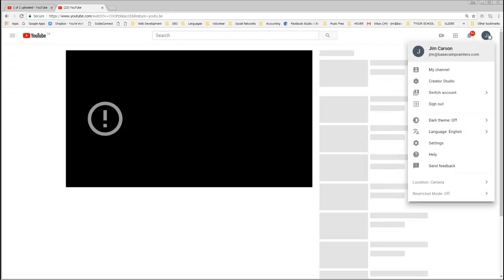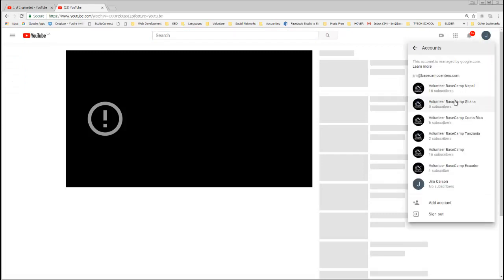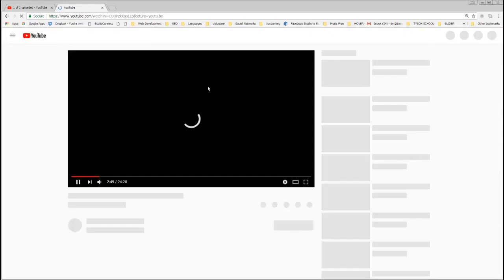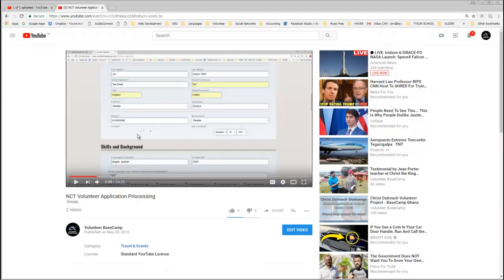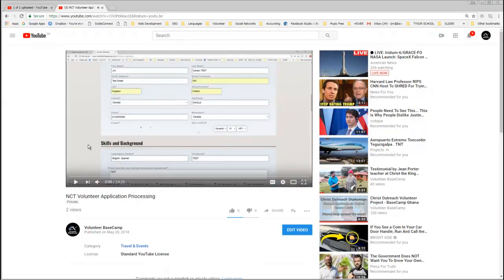But if I were to change back to volunteer basecamp, I can now view the video. Okay.